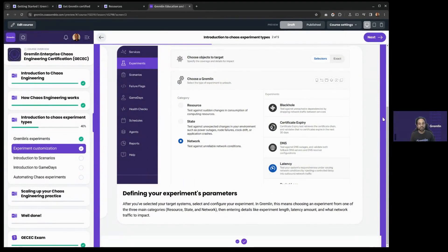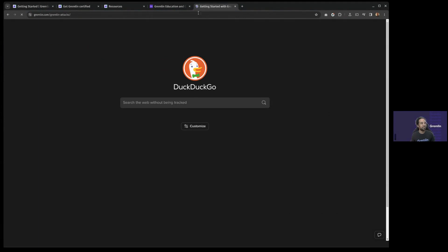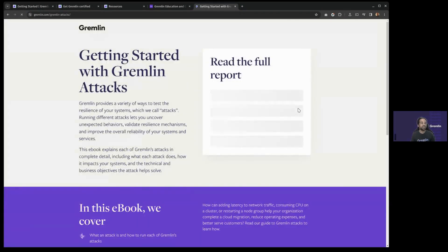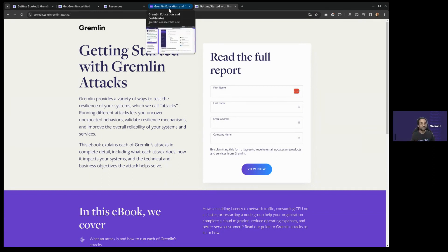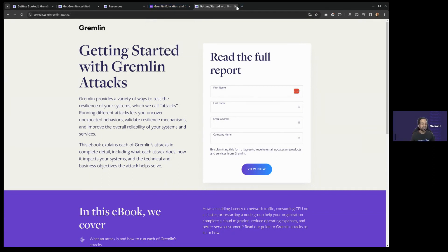We have a few resources that go a bit deeper into experiments. We have an entire e-book on each of Gremlin's different experiment types. If you want to dive deep and understand the specific use cases more than what's in the certification, this is definitely the e-book for you. It's not required for the exam but is highly recommended — it dives deeper into experiment types and how you might use them.